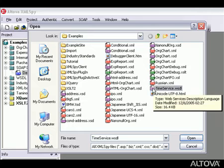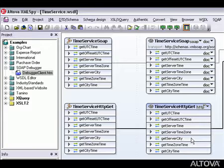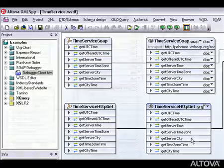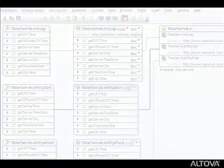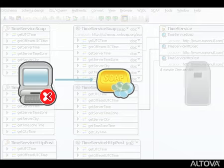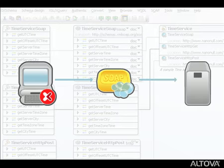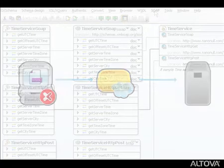Altova has fully deployed this web service to allow customers to experiment with the web service features of XMLSpy. We can use the XMLSpy SOAP client to create a SOAP request and send it to the web service based on the criteria defined in the TimeService WSDL file.